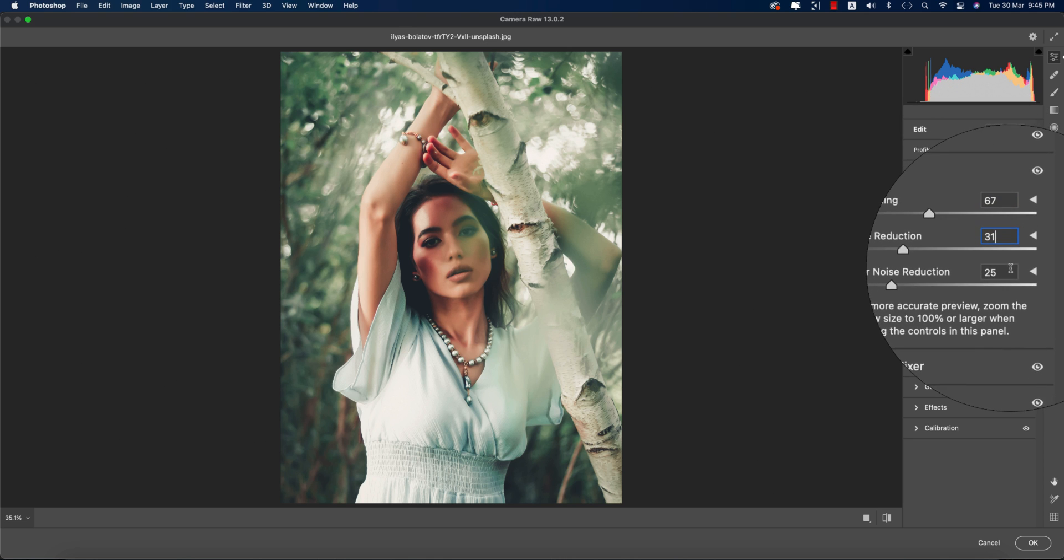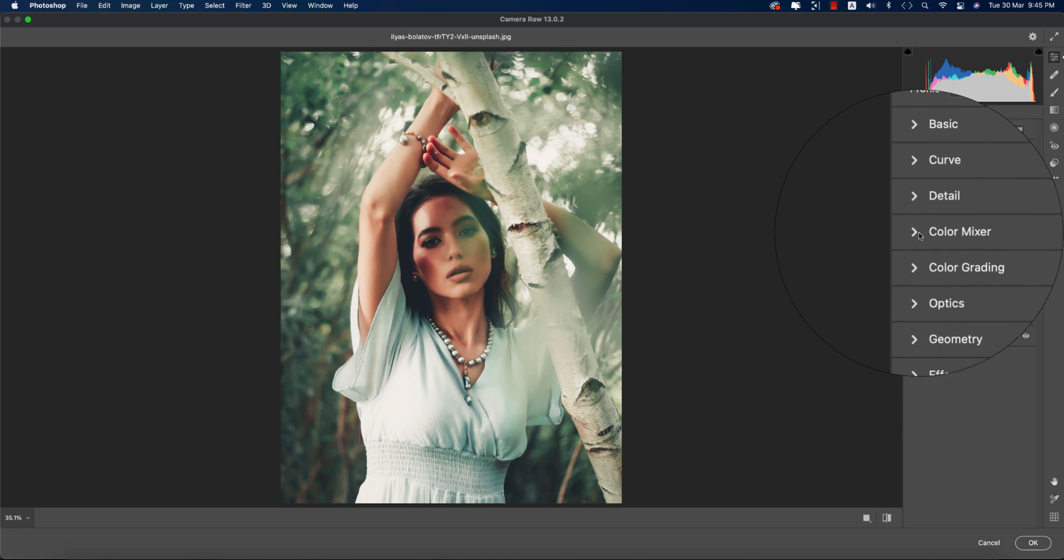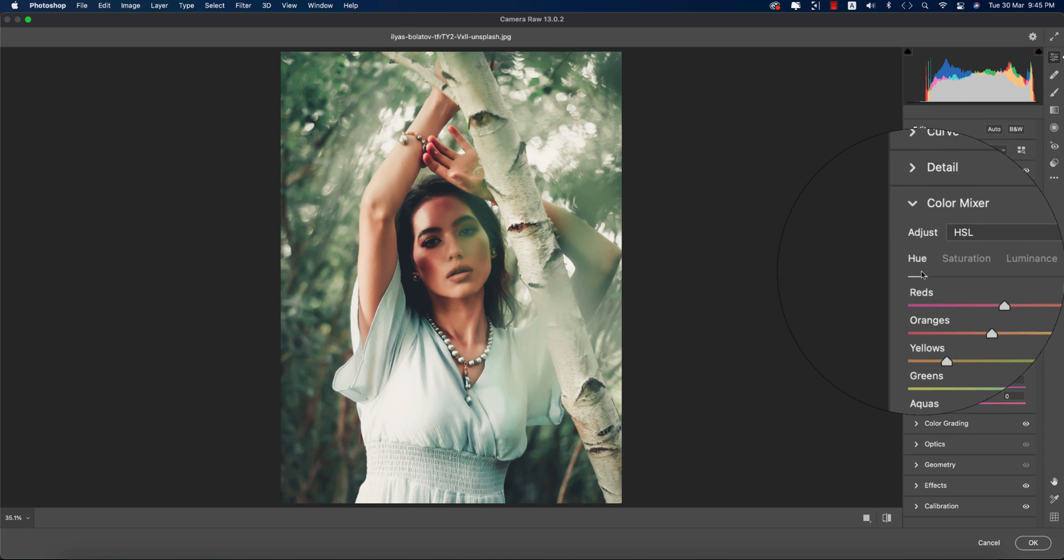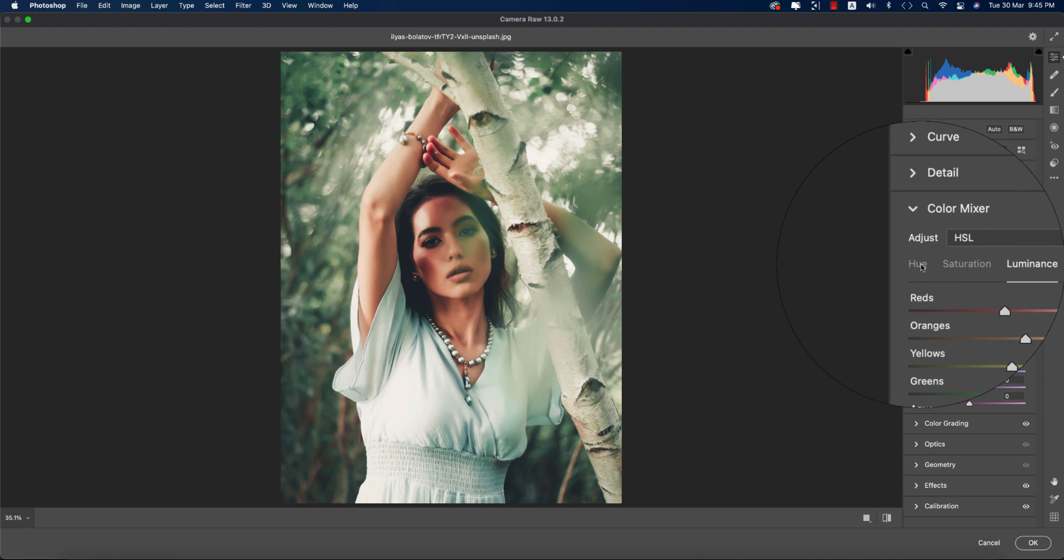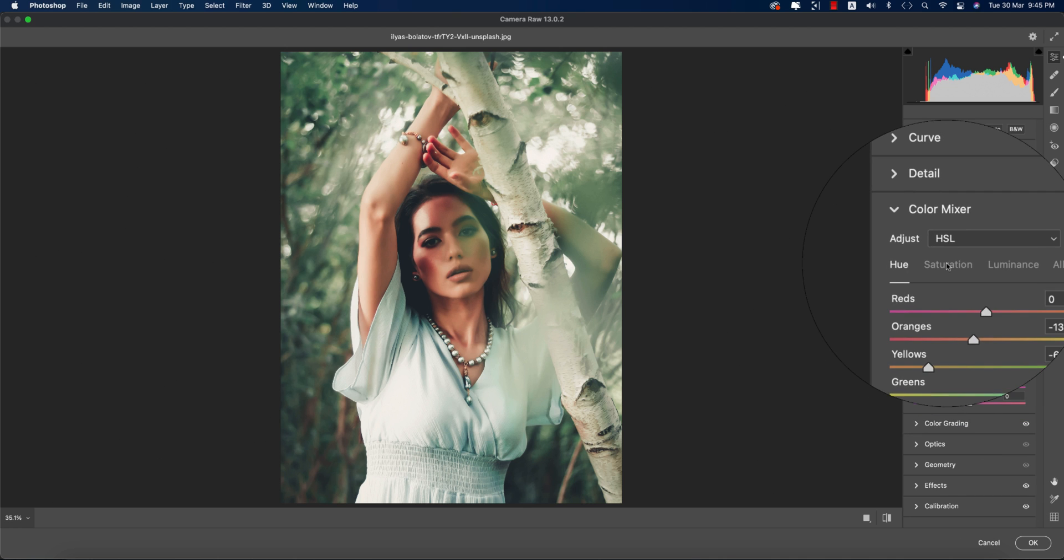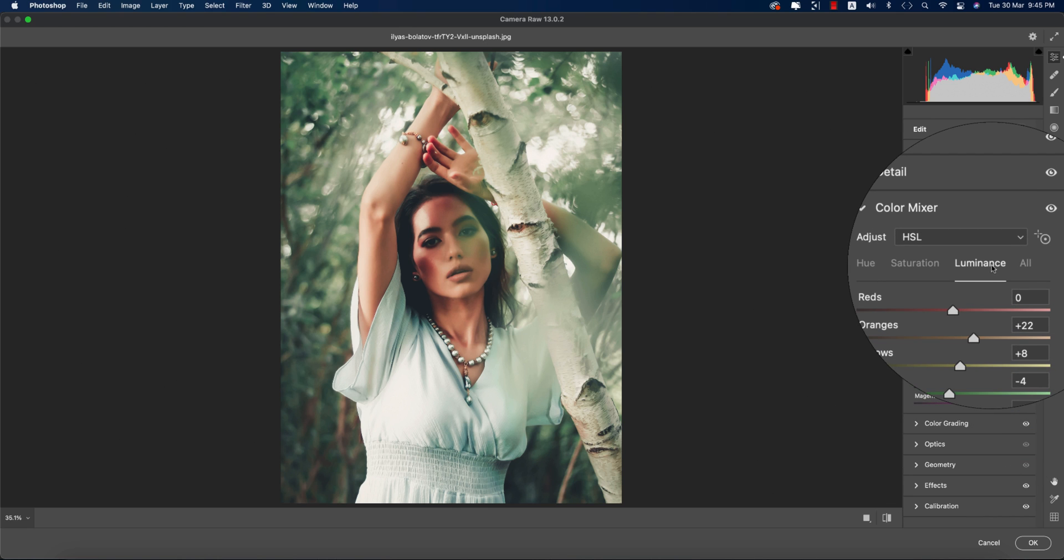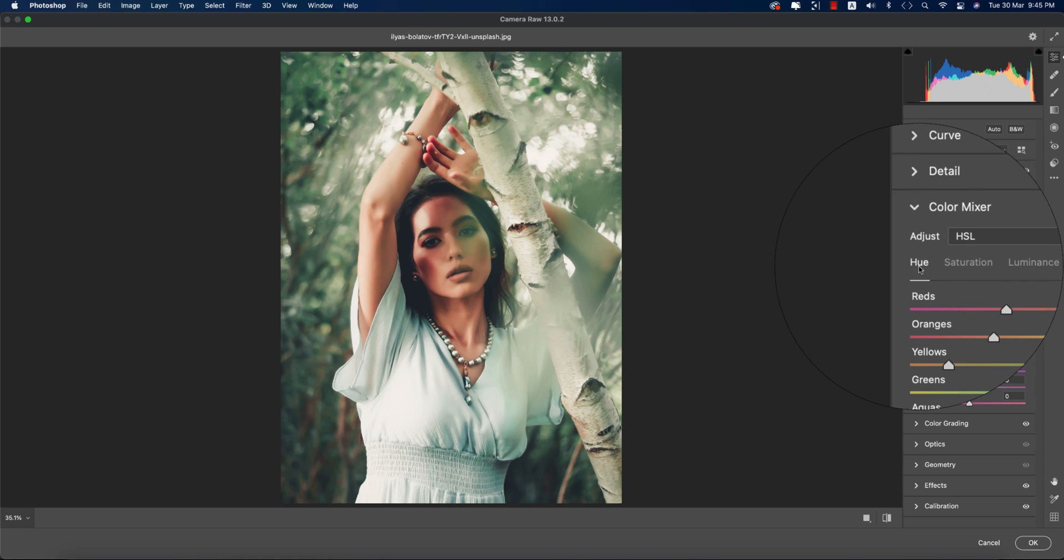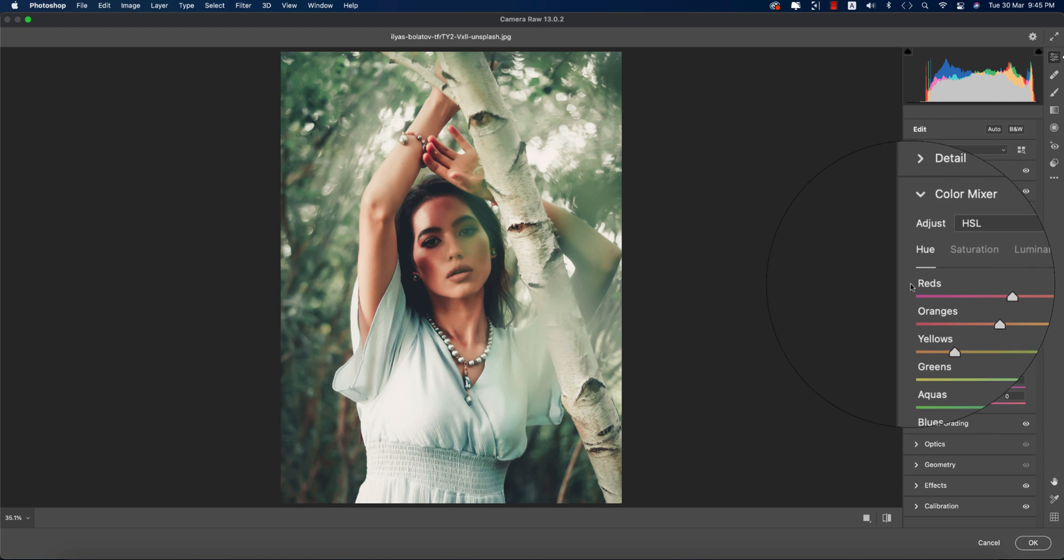Color Mixer is the most important thing for photo editing. The hue defines which color will be used, saturation defines the percentage of the color, and luminance defines the intensity of the color when you're using any color.